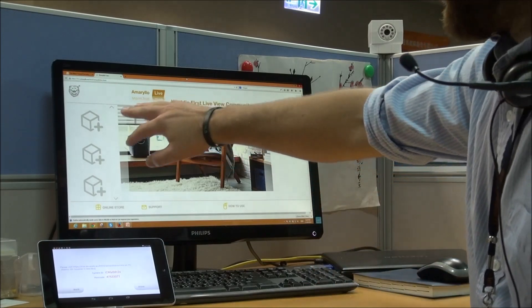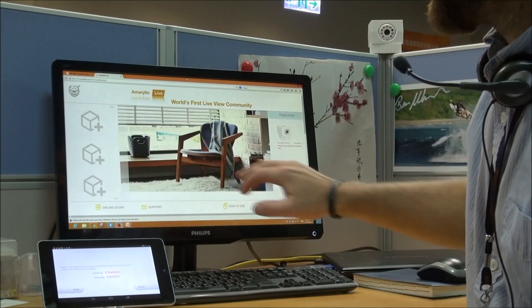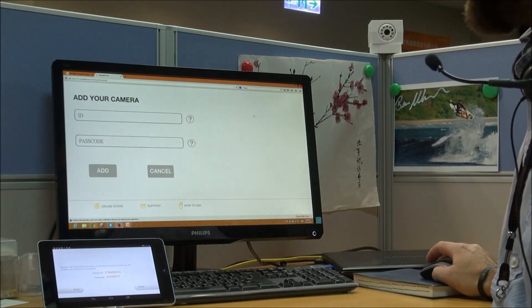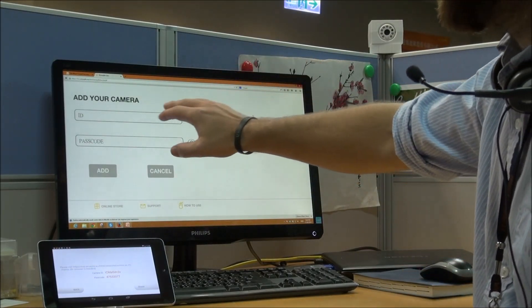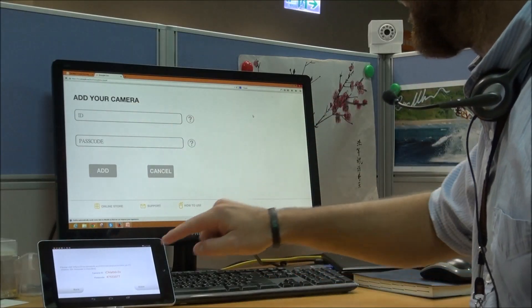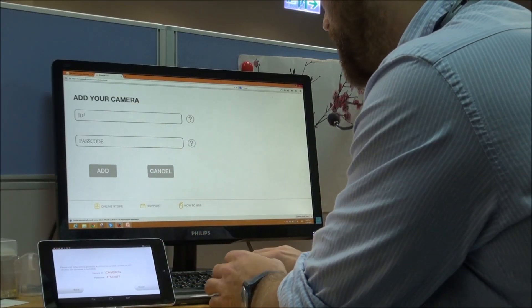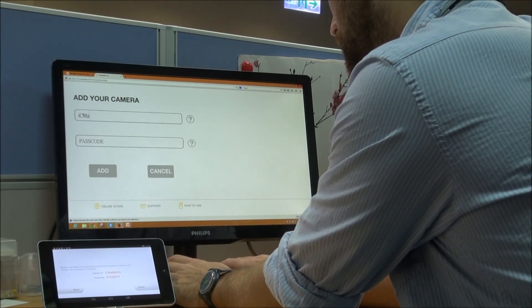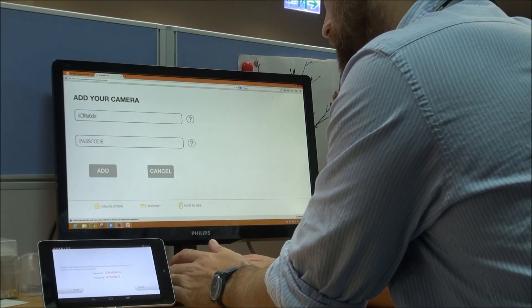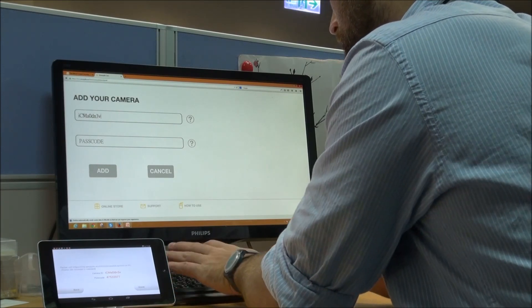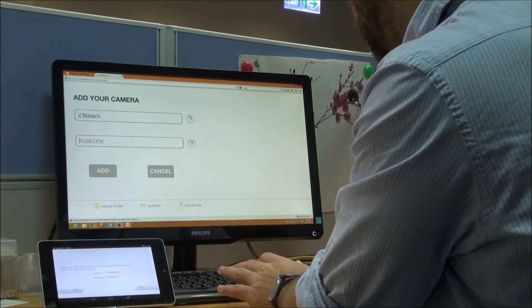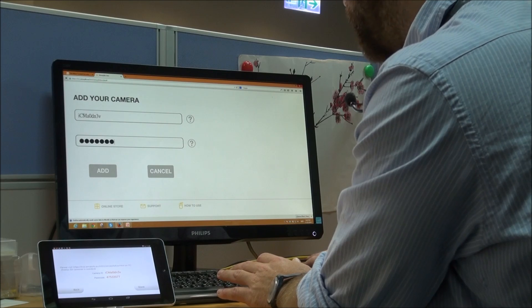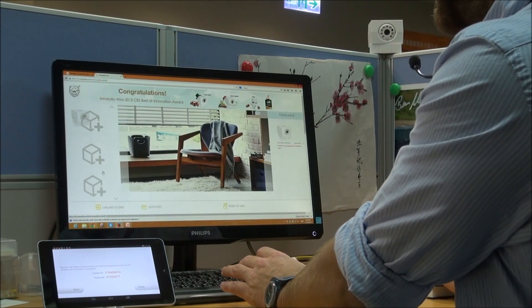So over here you see a little add camera box. You're going to click that and then it will bring to your camera ID and passcode. Now we're going to enter that in as we see it here on the app. And now the passcode. And then click add.